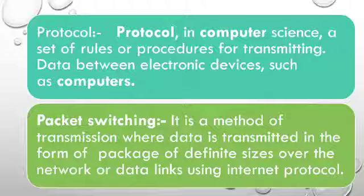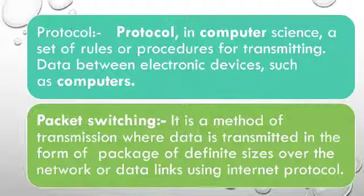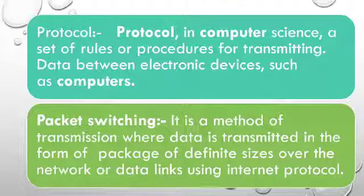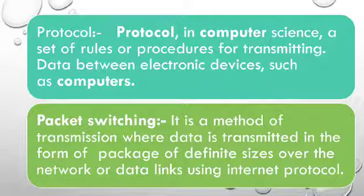What is packet switching? It is a method of transmission where data is transmitted in the form of packages of definite size over the network or data links using internet protocols.